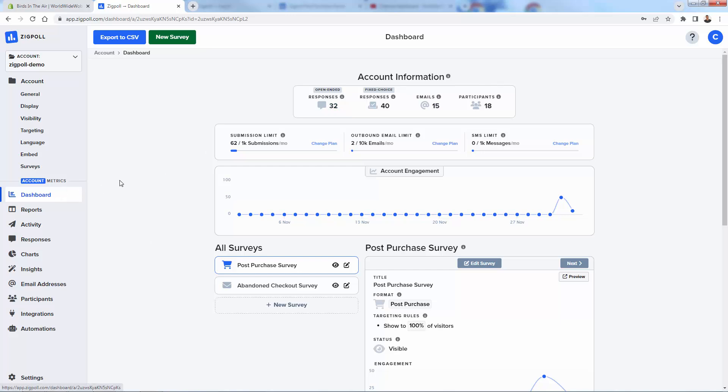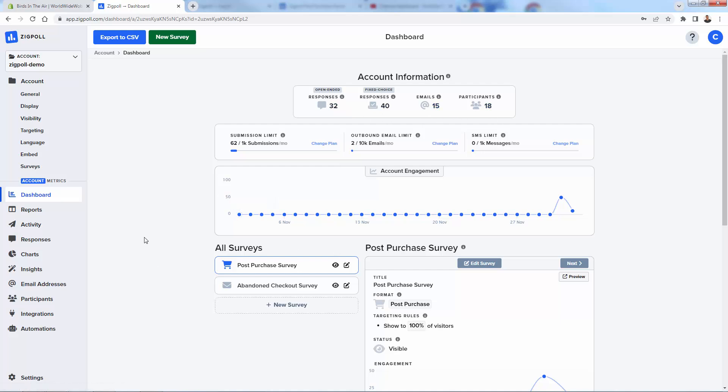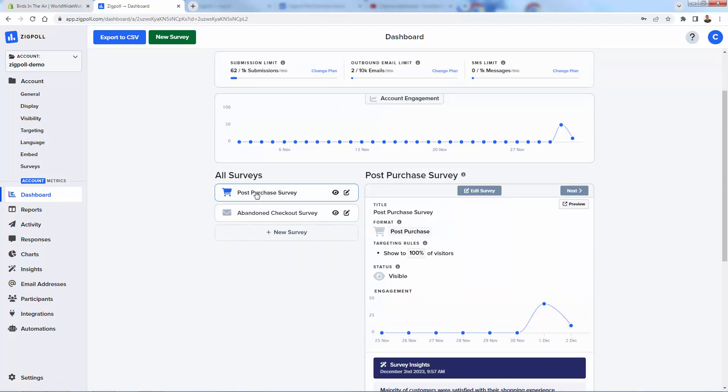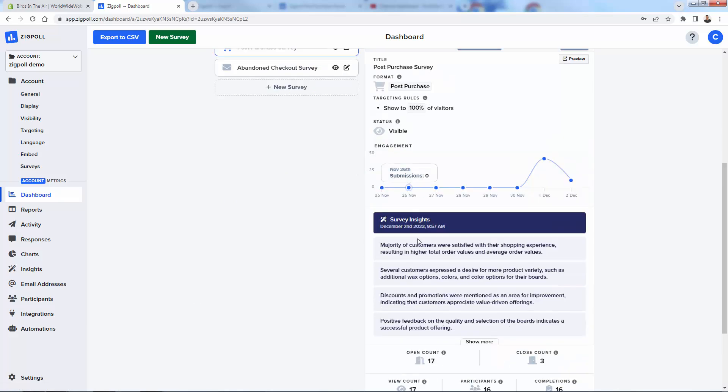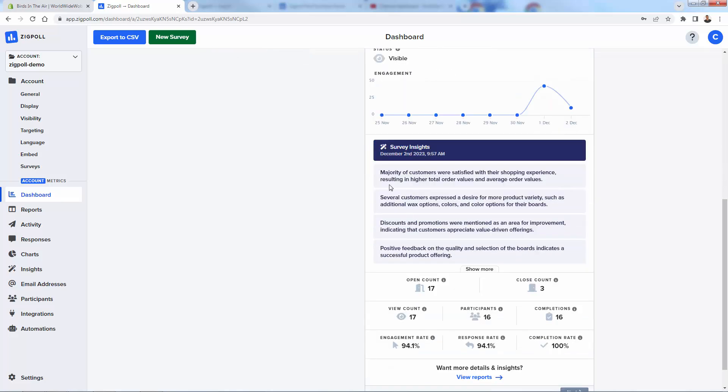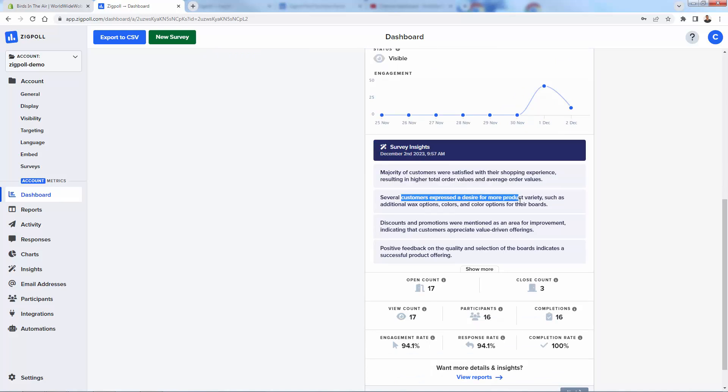You're going to be on your dashboard here. You're going to start to see stats about the performance of your surveys. We see responses, responses for fixed choice versus open-ended. How many emails we've captured, how many participants we have in total. As we scroll down here, we see our live surveys. We can come in here and edit these. I'll show you exactly how to do all that. We even see some really quick stats and survey insights, in plain English where you can read through and understand what's going on. Majority of customers were satisfied. Several customers expressed a desire for more product variety.